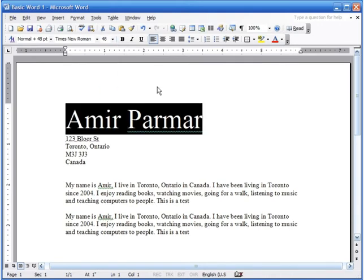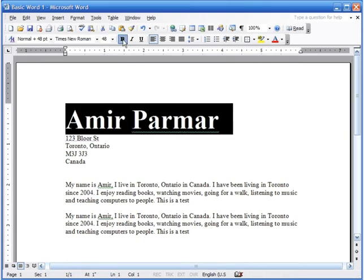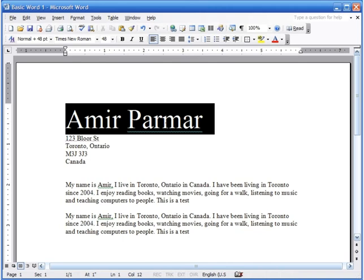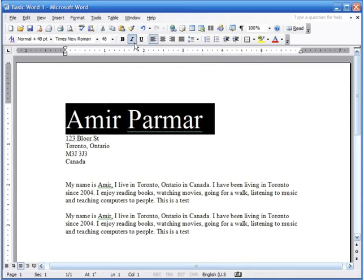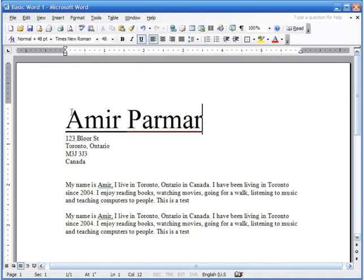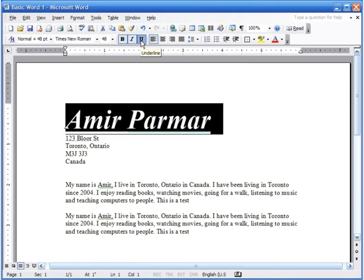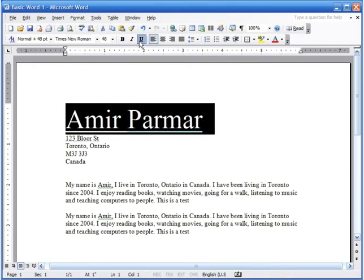I can make it size 48. I can select it again and make it bold — it becomes darker. Press B again and it turns off; it toggles on and off. Select it again and make it italic — now it's slanted. Select it again and turn italic off. Press U for underline — now there's a line underneath. You can select and apply bold, italic, and underline all at the same time, then select and turn them all off.